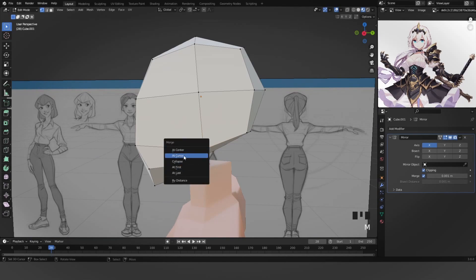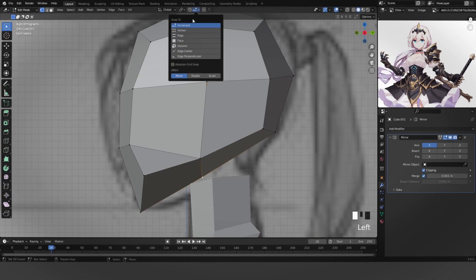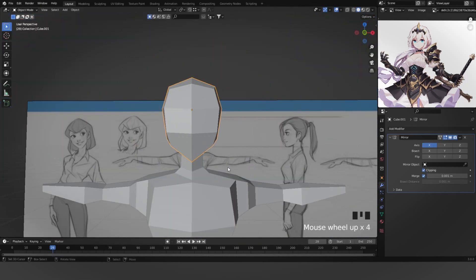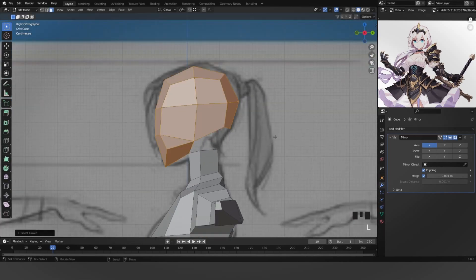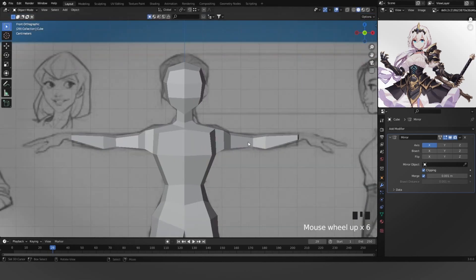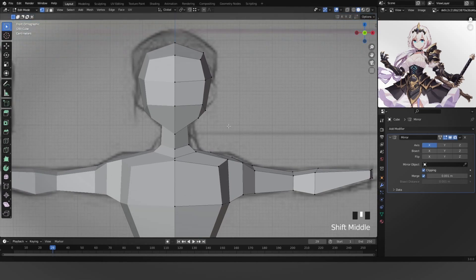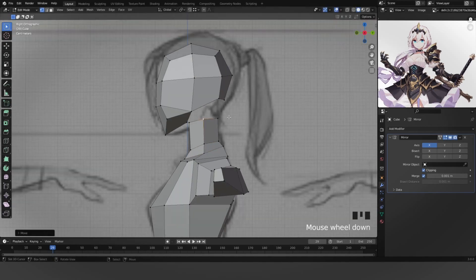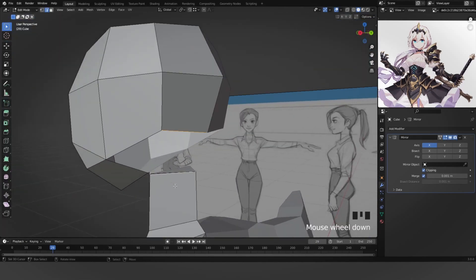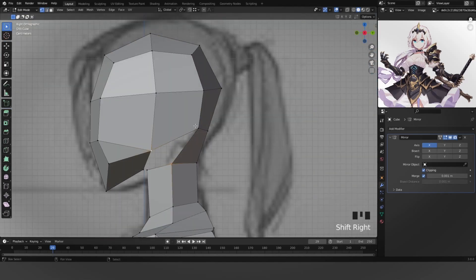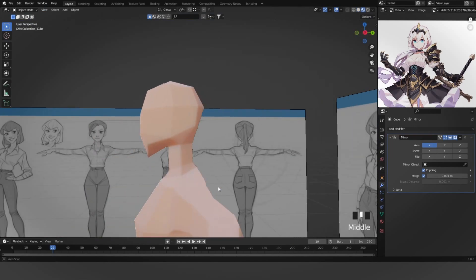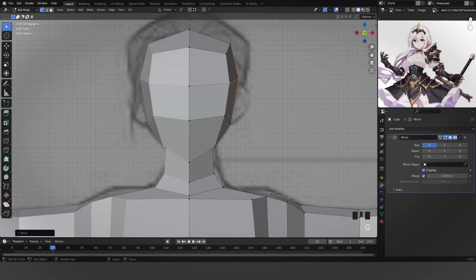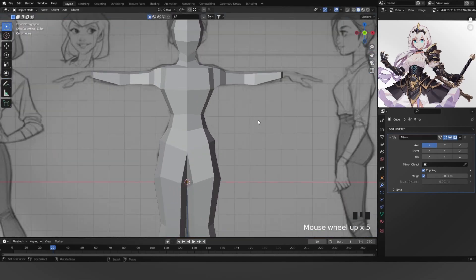This is going to be for the face, so extrude this down. Probably join these together — M, At Last — then turn on vertex snapping, go G, Ctrl, put it over there, delete this face, and join these two together. Scale down slightly — the arms are still a bit off but whatever. Scale up a bit — that's looking pretty good. Let's work on the hands and feet now.